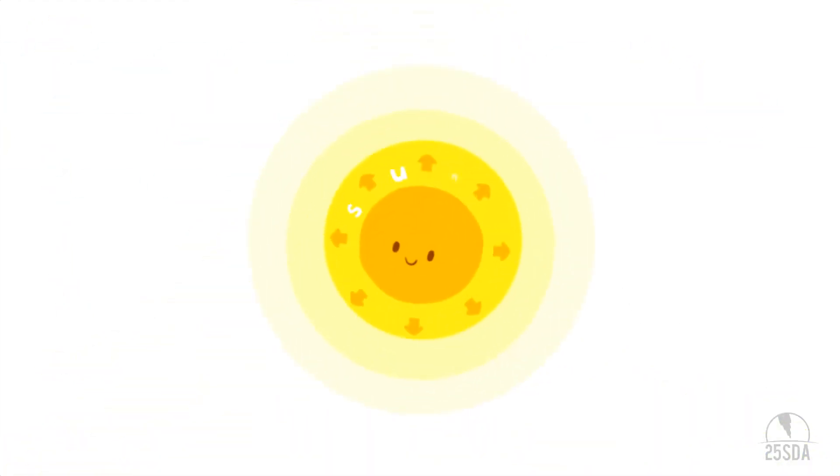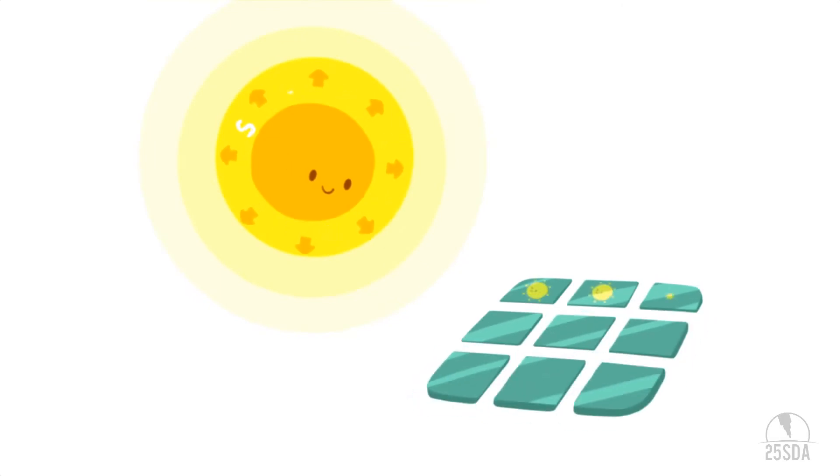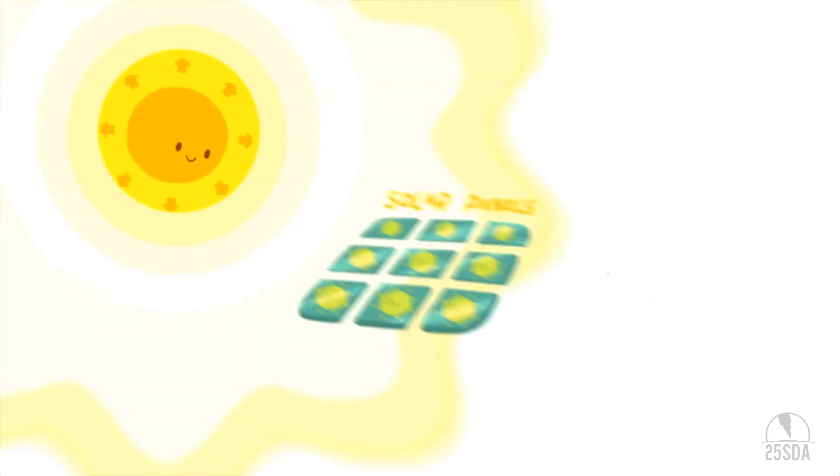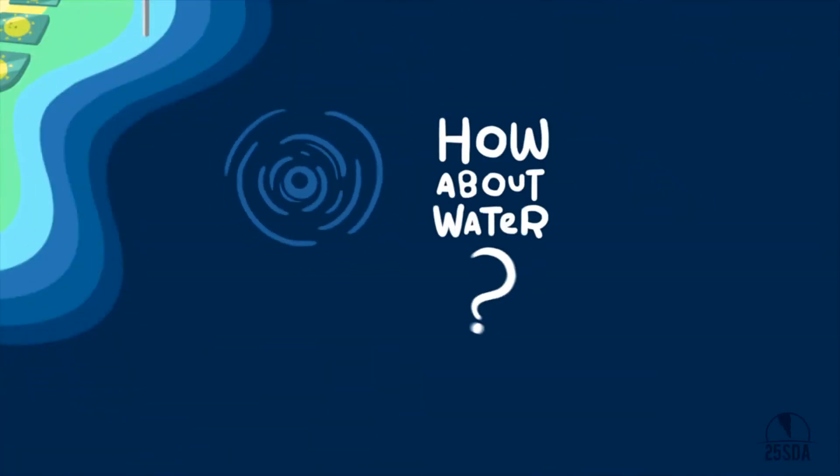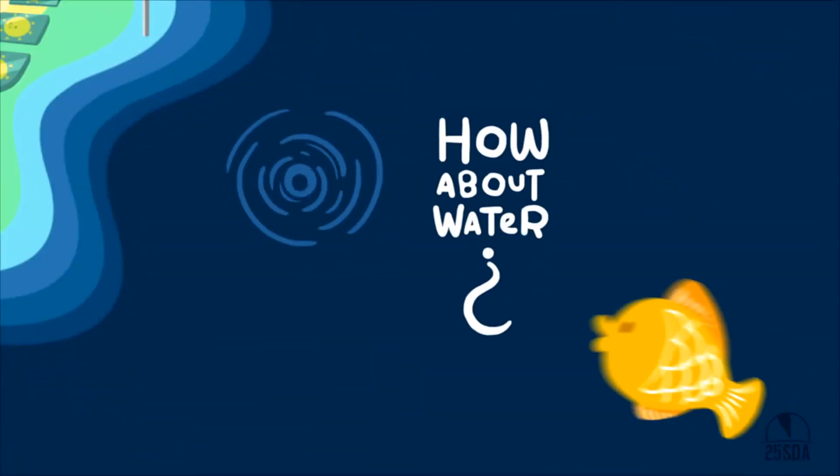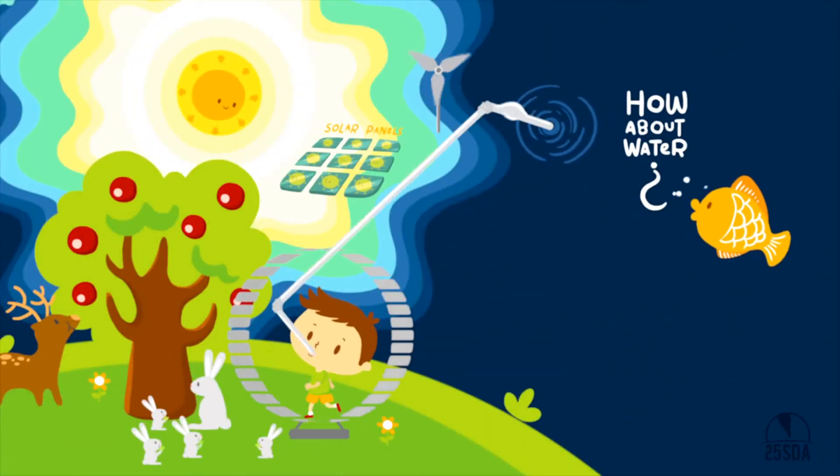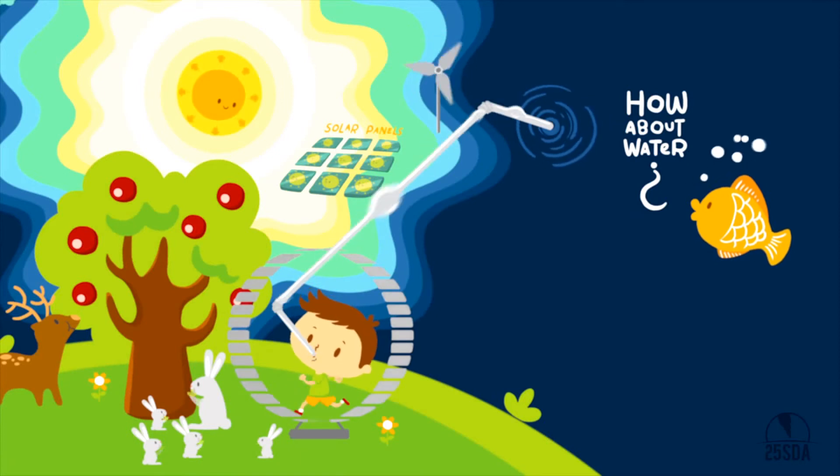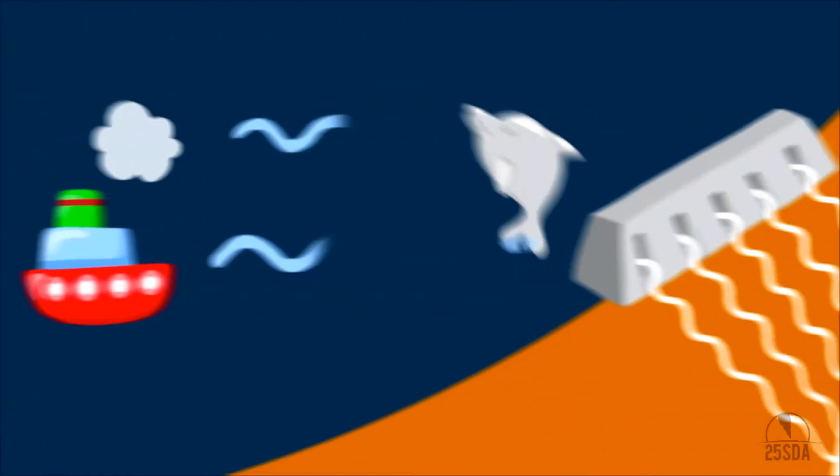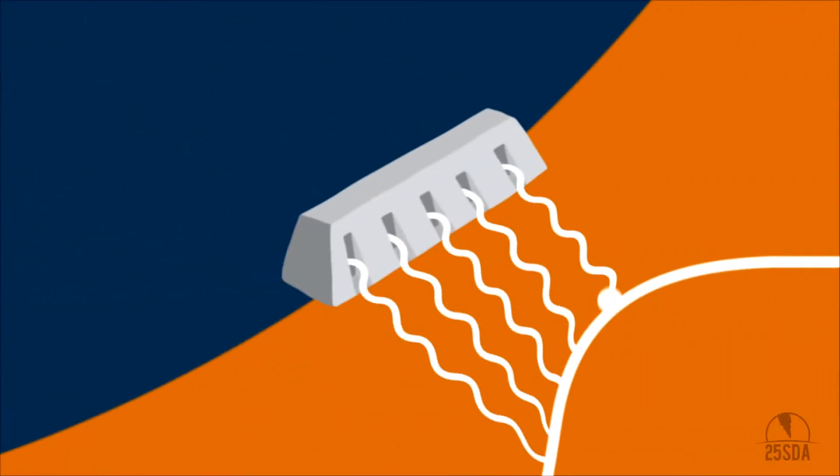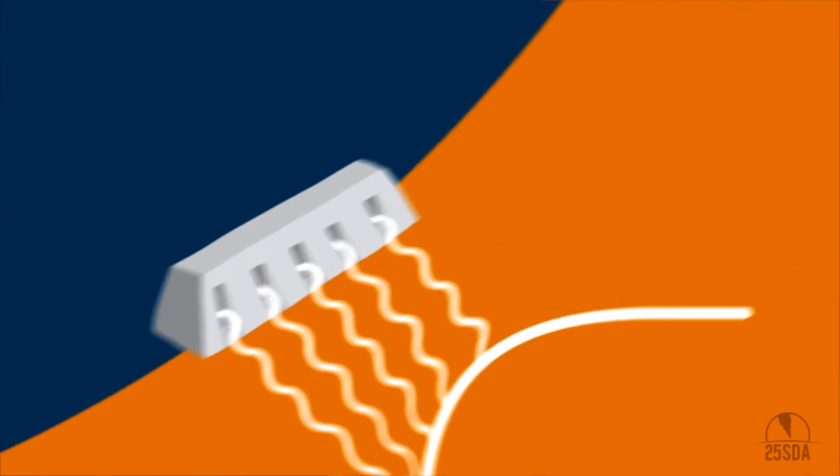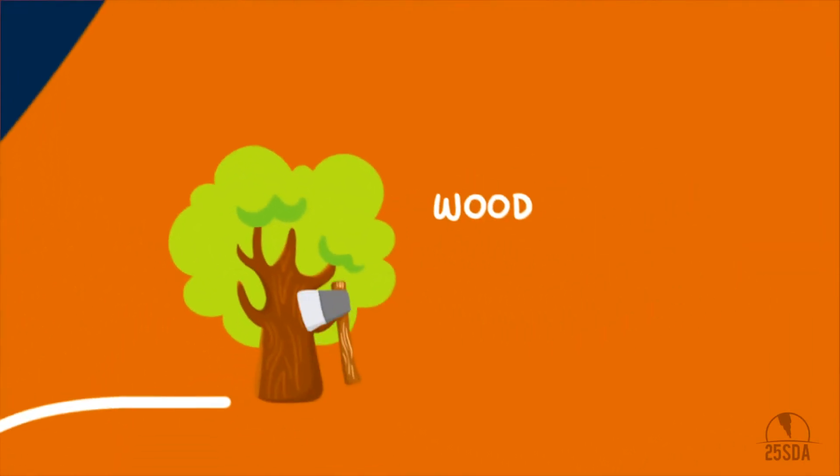Energy from the sun can generate electricity using solar panels. We can also use wind for motion and energy. How about water? We need to drink it every day for our energy. Water's movement in rivers and dams also produces energy.